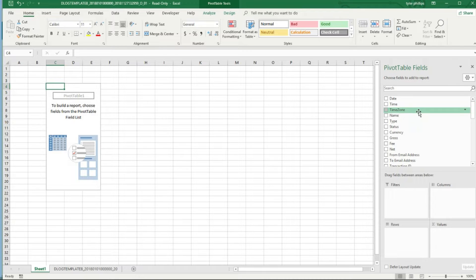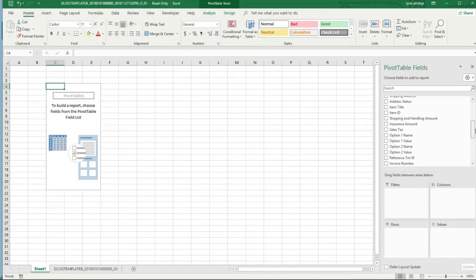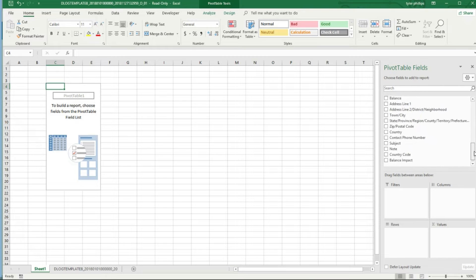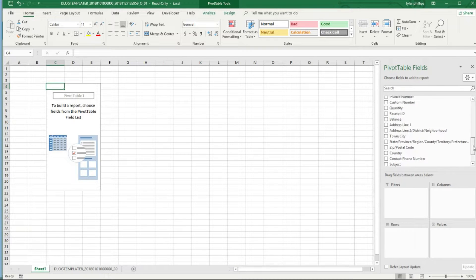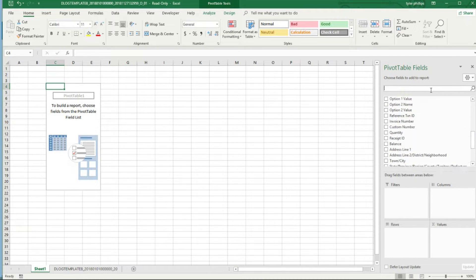The first thing we want to do is we want to create a filter so we're only getting the transactions that are sales. The first is going to be Type, which is right there.